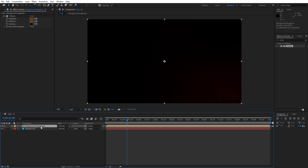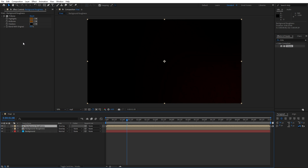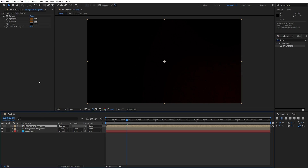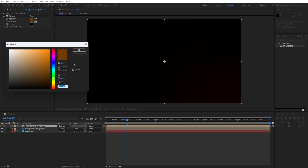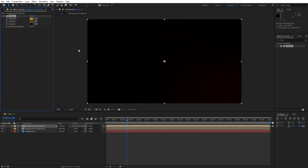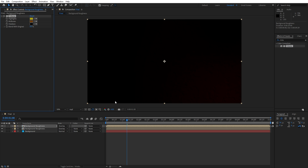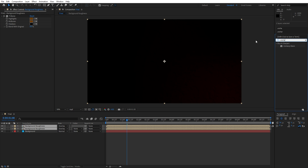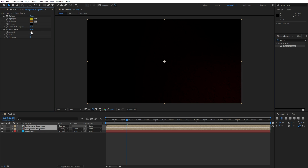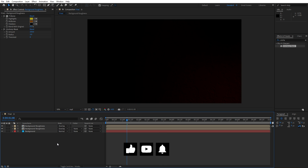Now let's duplicate this Background Roughness — go to Edit and then Duplicate, or hit Ctrl+D. We can change this highlights color to a different shade. Also let's import the Unsharp Mask effect: select both compositions, go to Effects and Presets, find Unsharp Mask, double-click. For the amount go to around 250 and for the radius instead of 1, type around 3.